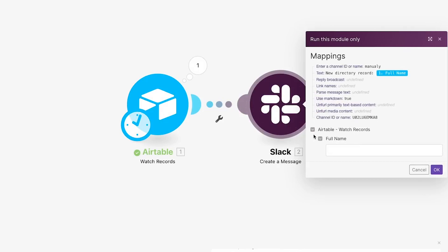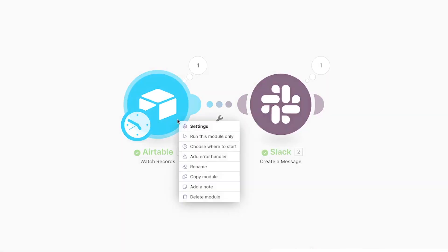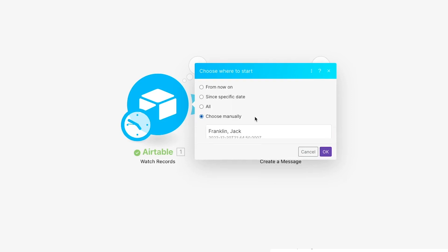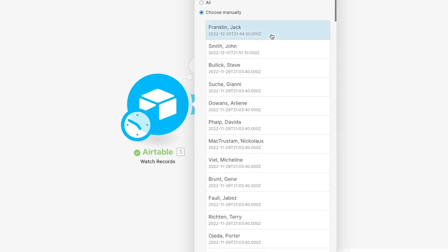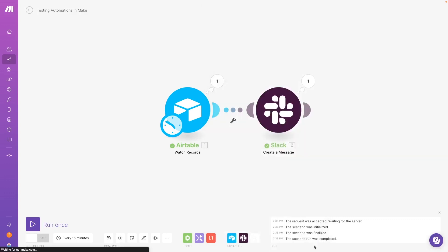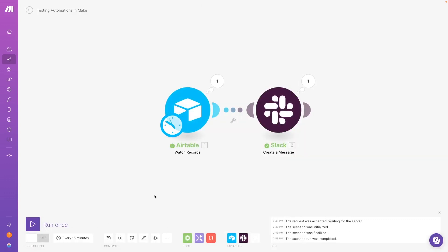And if your action module is referring to a previous module, it will also ask you to provide some data manually before you can test that specific step, which will make it hard to tell if the automation will actually work correctly when all of the steps are running in sequence. In many cases, the safest approach is to test the entire scenario by returning to the trigger step, choosing a starting point manually, and then clicking Run once. It can be a little tedious, but it gives you the most consistent and reliable test results. If you've watched some of our previous Make and Integromat tutorials on this channel, you may have noticed that we typically use this method to test.